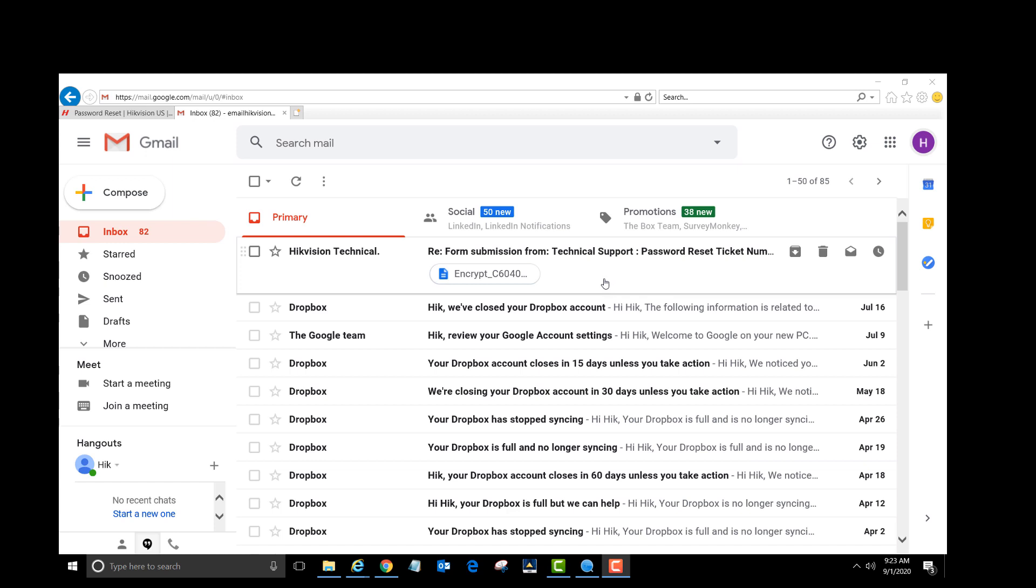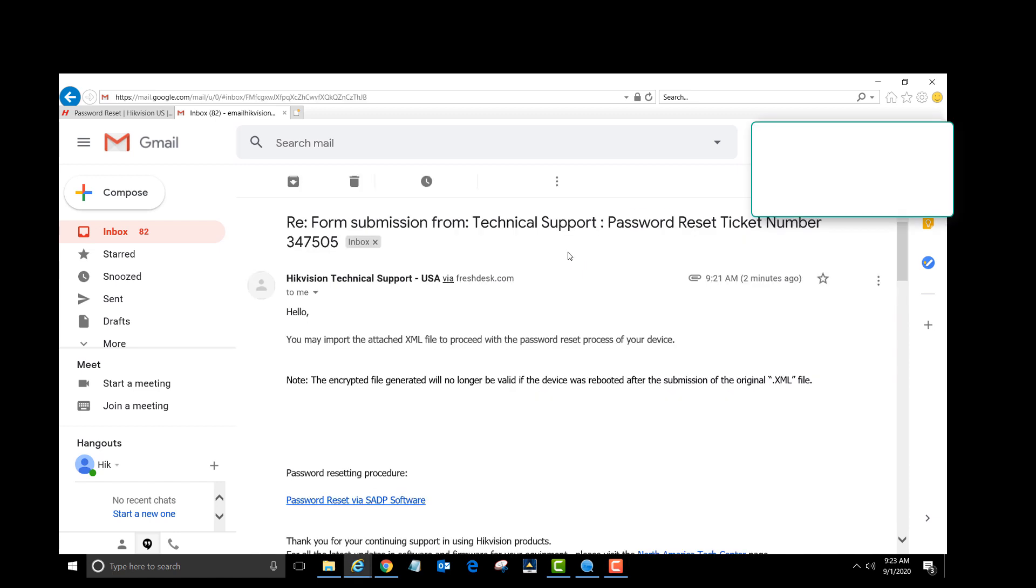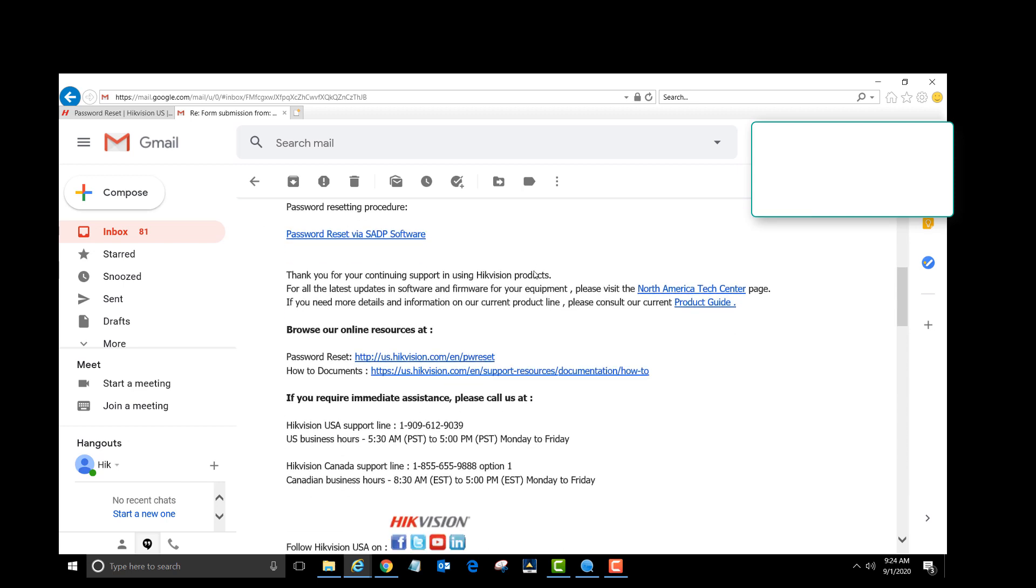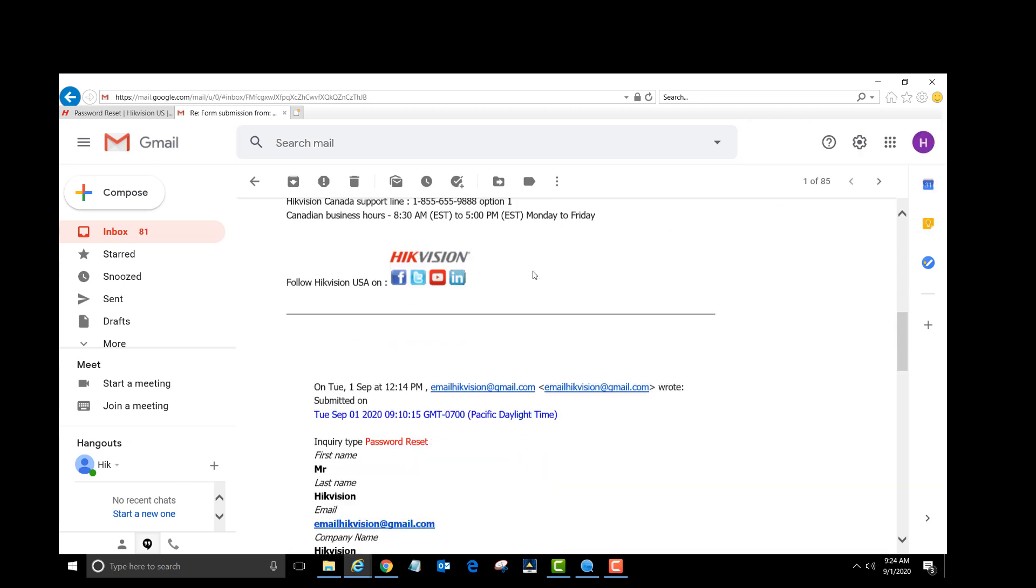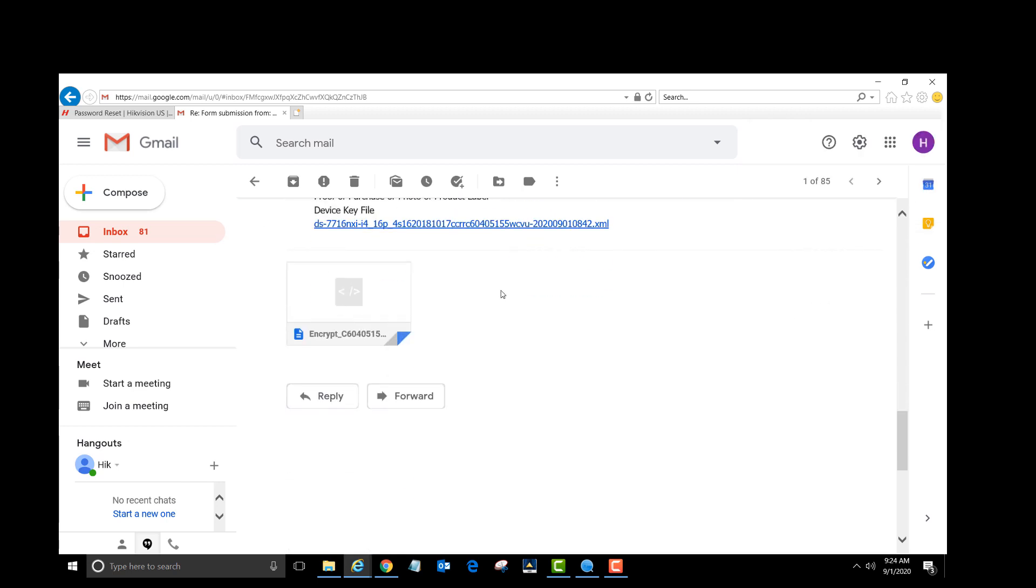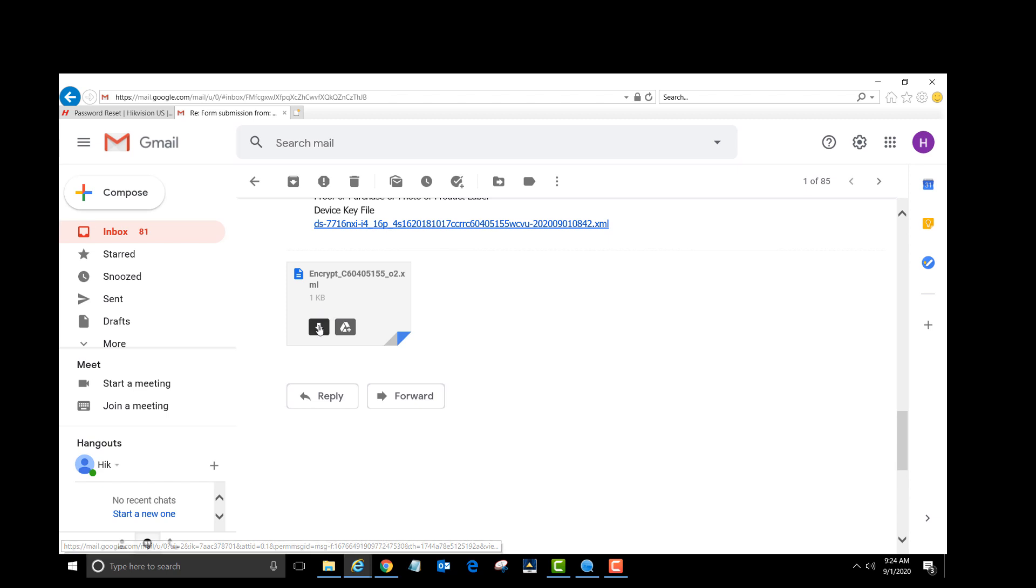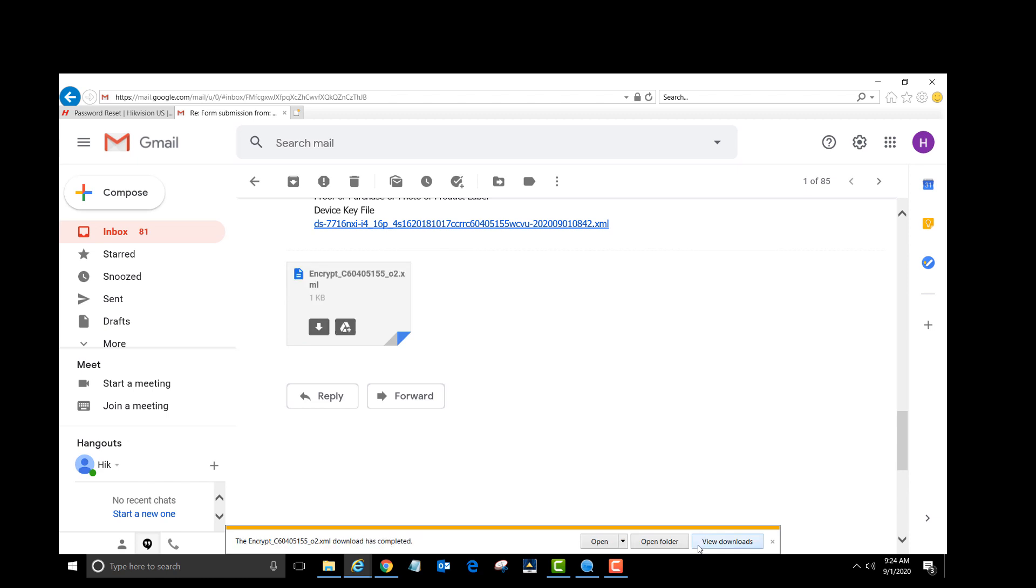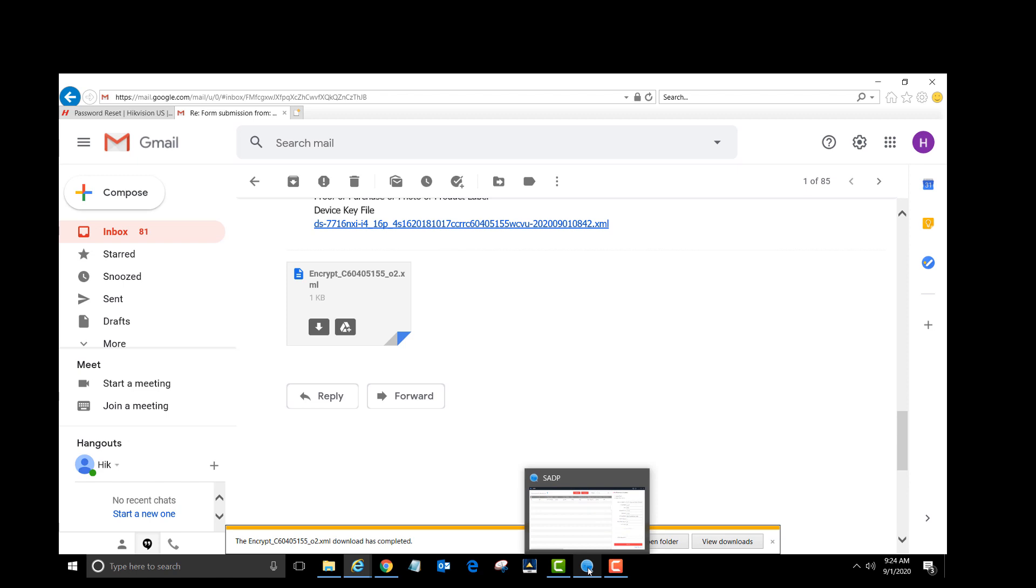You will receive an email from Hikvision technical support with a file attached. Left-click on that email. Scroll down almost to the bottom of the email. Hover over the file and click the download arrow button. Click save. It will be saved to the downloads folder.